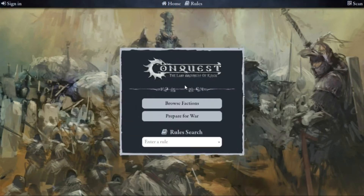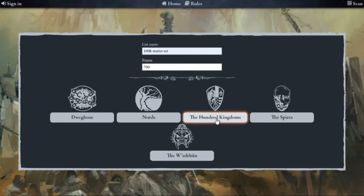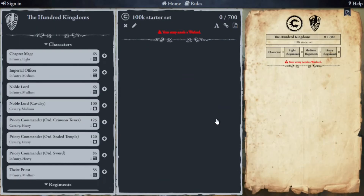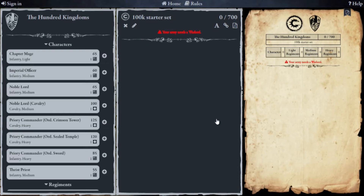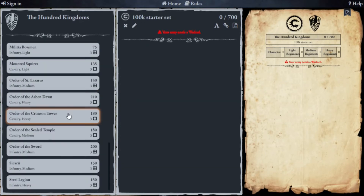You'll then be asked: do you want to browse the factions, prepare for war, or look up a rule? I want to prepare for war, and I'm going to do a 100K starter set. I type in the name, set my point limit — we're just doing a starter set so 700 points will be more than adequate — and we click the 100 Kingdoms as our force.